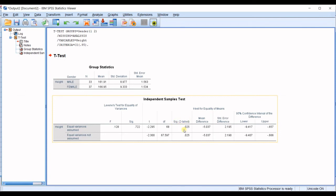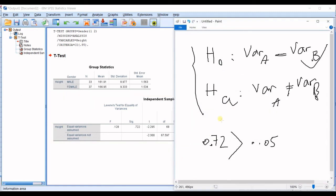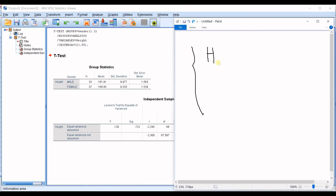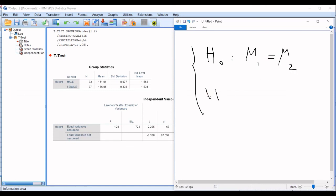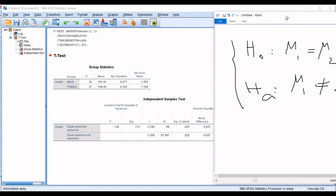now the null hypothesis is that the mean value of first group is equal to average of the second group. And the alternative hypothesis says that they are significantly different. Now, what do we have? We have the p-value as